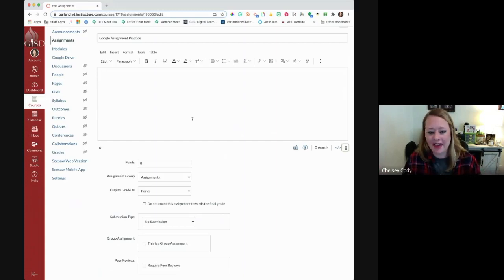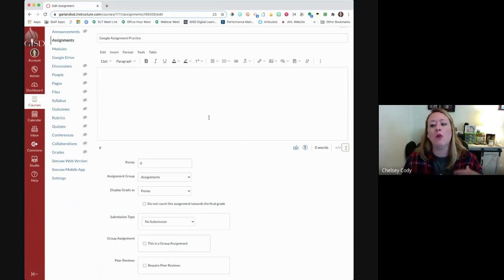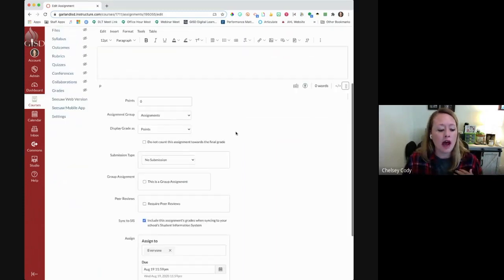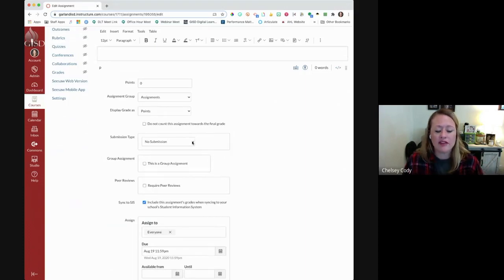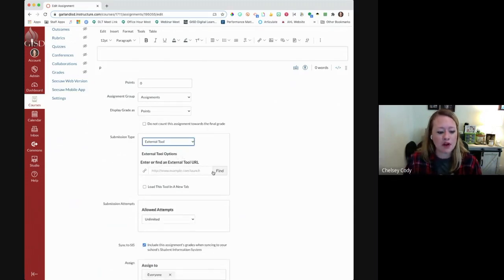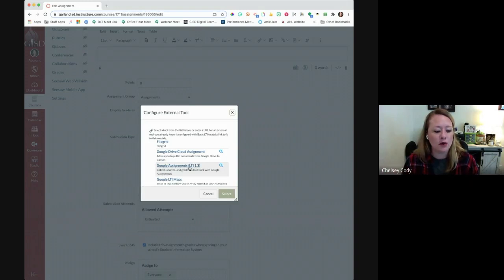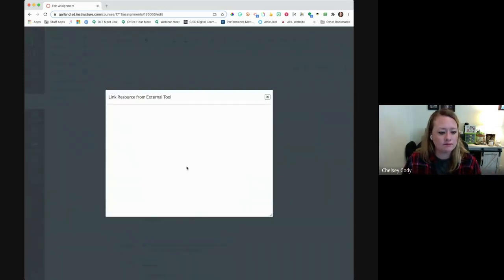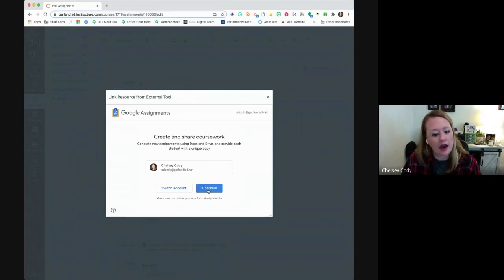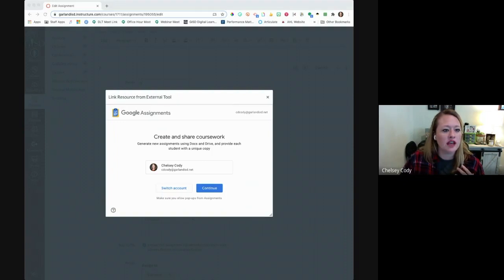Do you see how John Doe has his own specific section? That's exactly what I would do — assign this assignment only to him. He's the only person that can see it because he's the only person in that section. We'll also have a guide that shows you how to do that. Now I'm going to go down and choose the submission type. This is very similar to what we did with the previous Google LTI — choosing that external tool — except this time when I go to Find, I'm going to look for Google Assignments, and it has in parentheses LTI 1.3. That is the one we're going to choose.